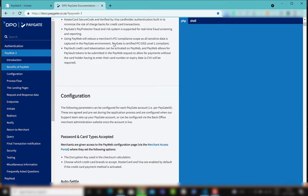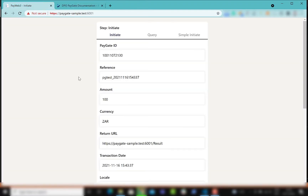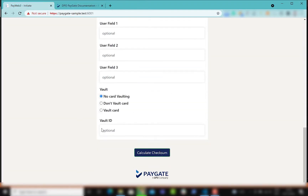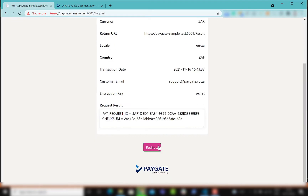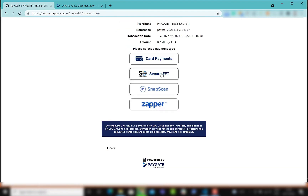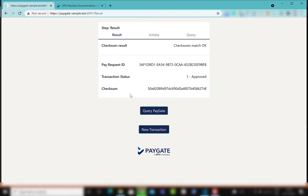These will be according to the documentation as you can see here. You can add extra fields, you can calculate checksum, redirect, get your results page, and you can query transactions.